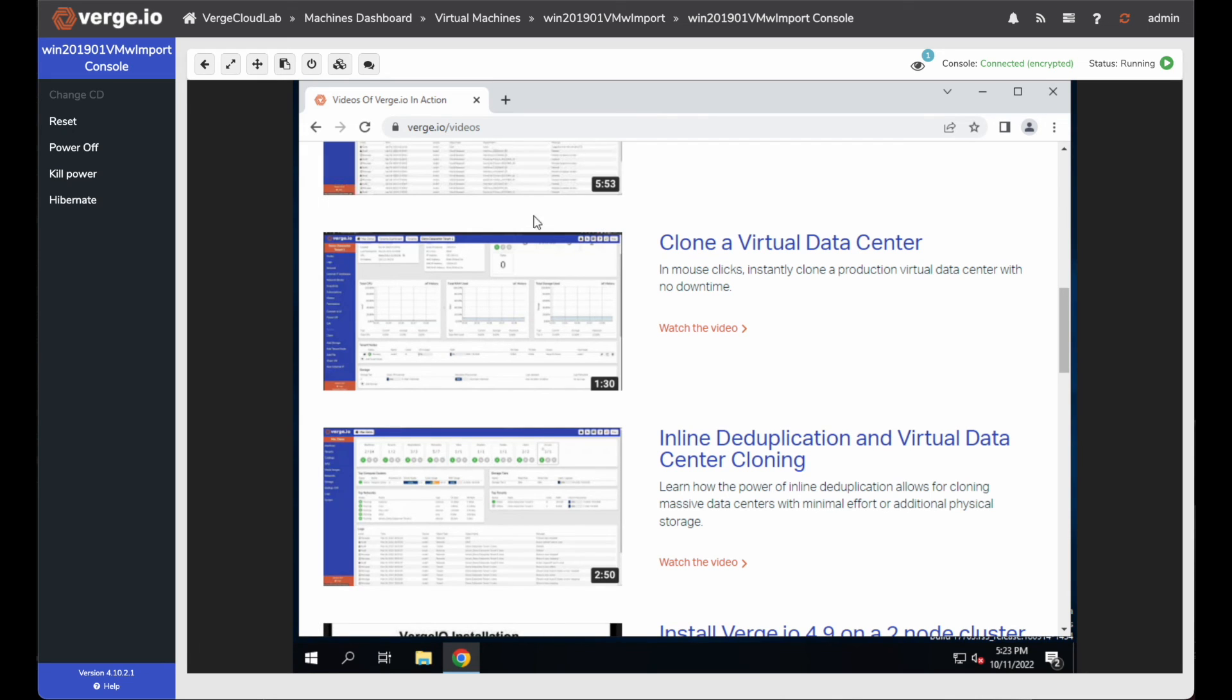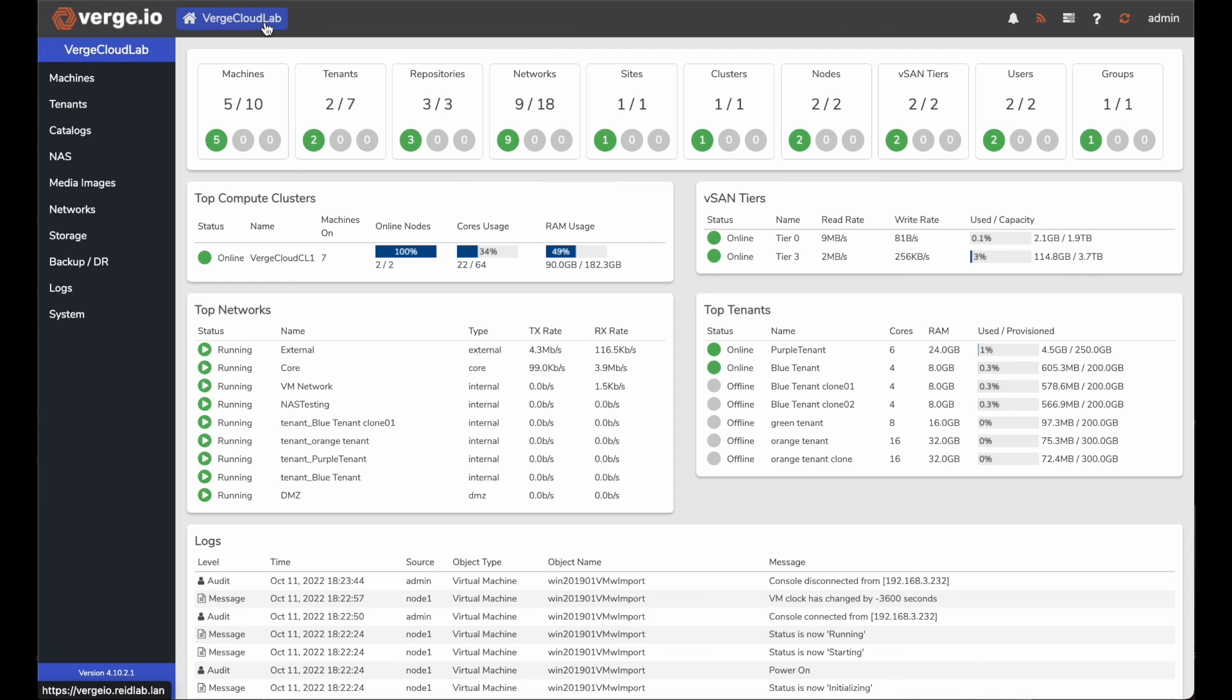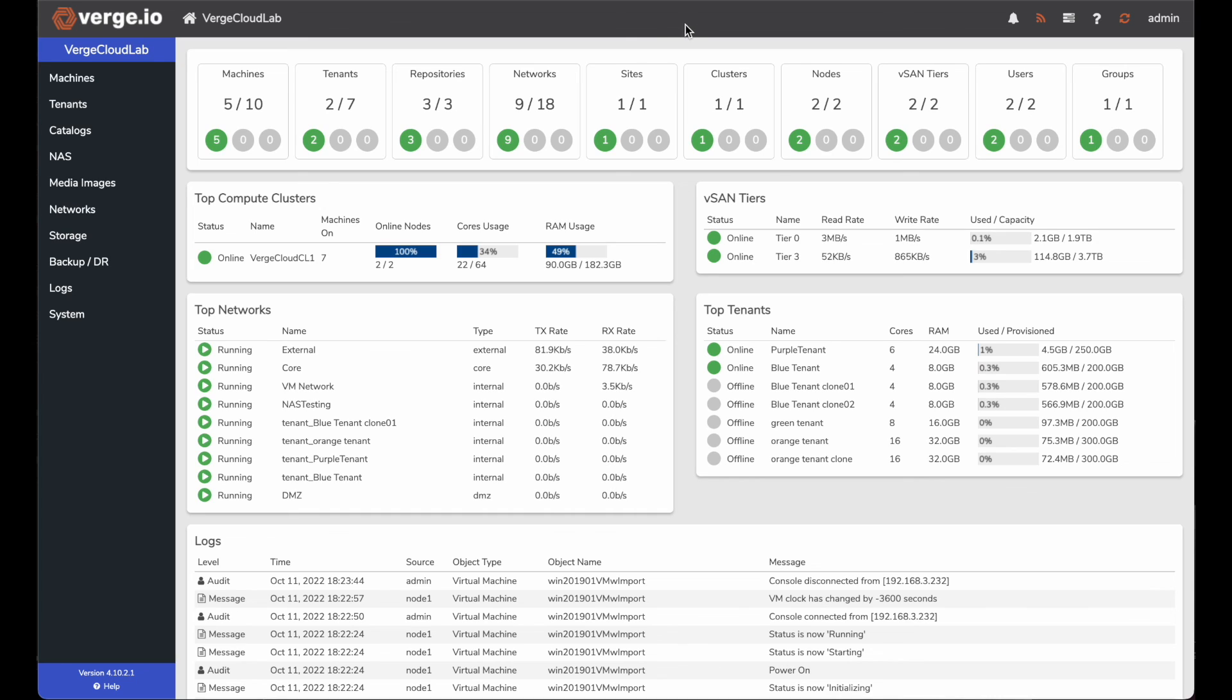And that's it for today. That's how easy it is to import a VM into the Verge.io cloud from VMware. If you have any questions, please feel free to reach out to us anytime. Thanks. Aaron Reed signing off.